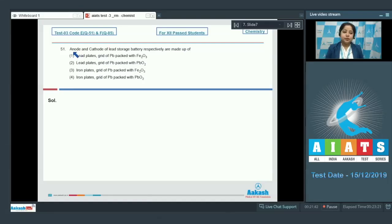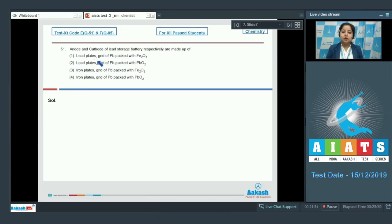Let's read the question. Anode and cathode of lead storage battery respectively are made up of. The options are: lead plates, grid of lead packed with Fe₂O₃; and lead plates, grid of lead packed with PbO₂.